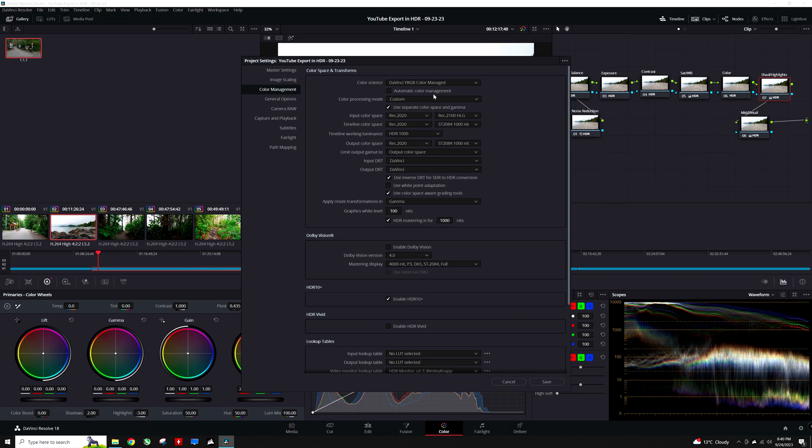Under the timeline color space, I am going to set the color space again to Rec.2020, and this time the gamma is going to be set to ST2084 1000 Nit. The timeline working space will be set to HDR 1000.